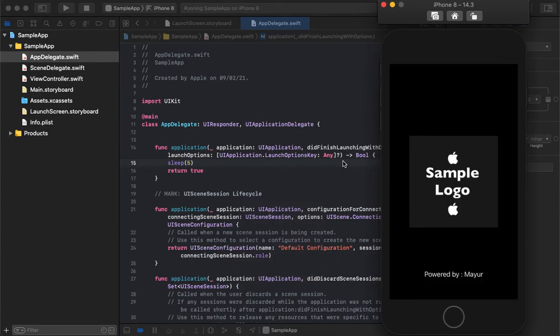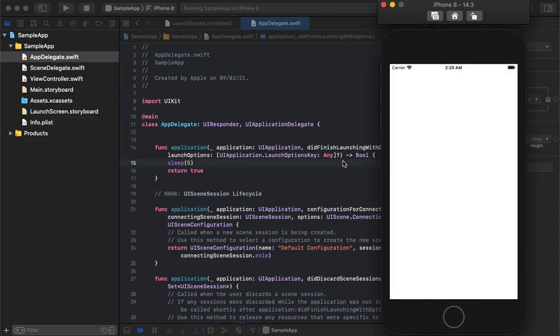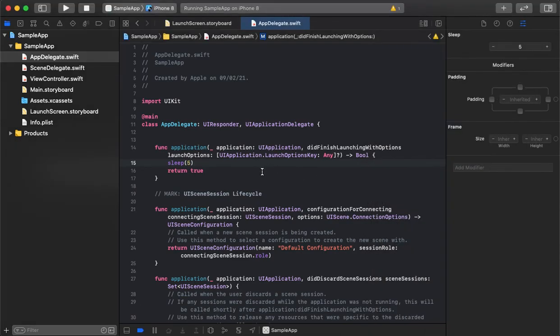As we can see, it's holding the splash screen for five seconds and then it proceeds. This is how we can create a custom application splash screen and handle it.